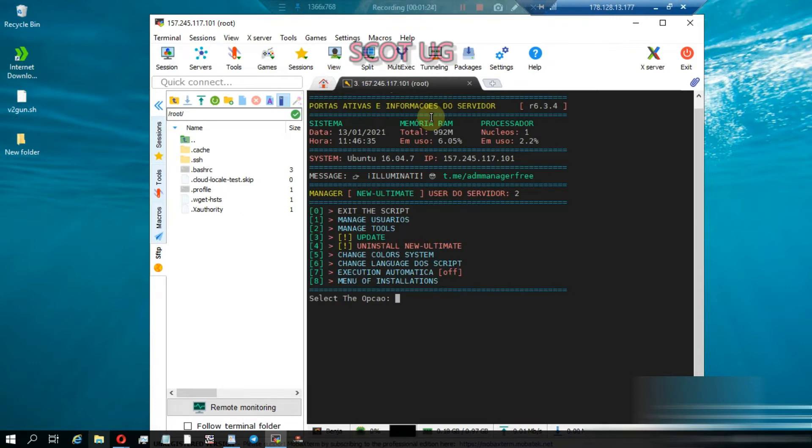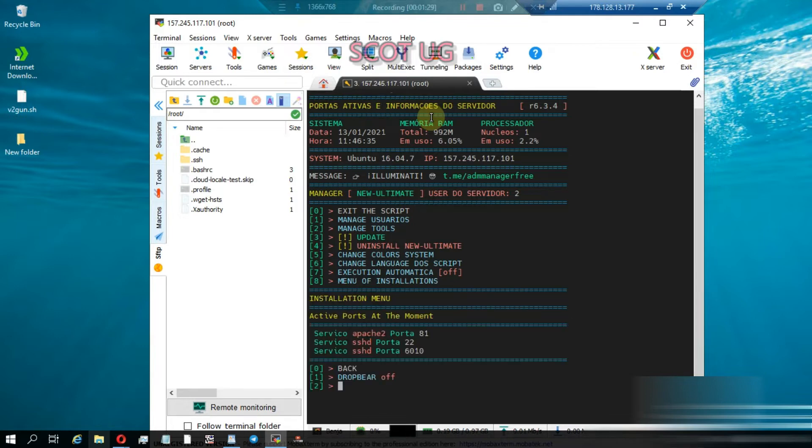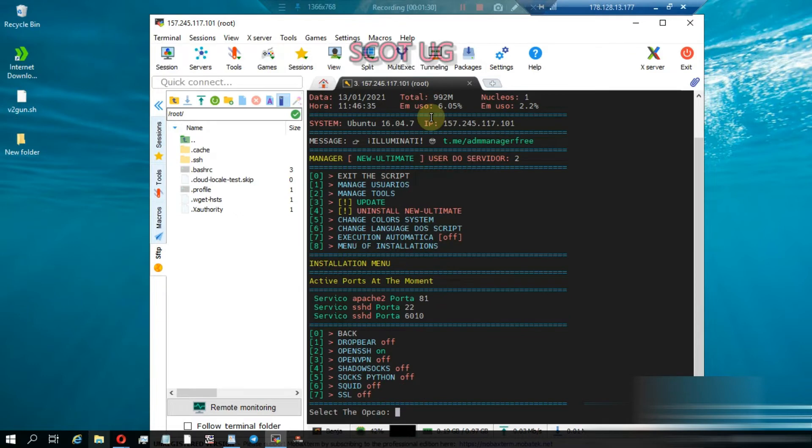You activate Dropbear by just tapping and pressing enter. By the time I'm making this video, the command option is eight. I don't know how the author will update it in coming updates.